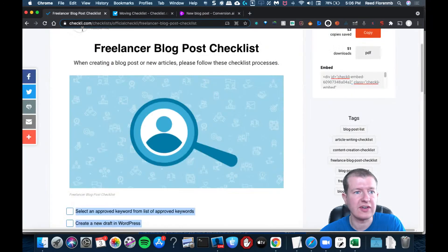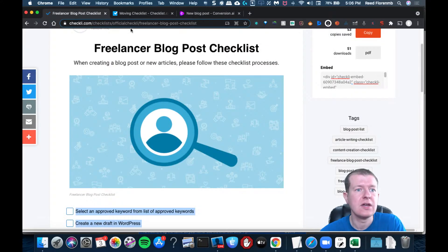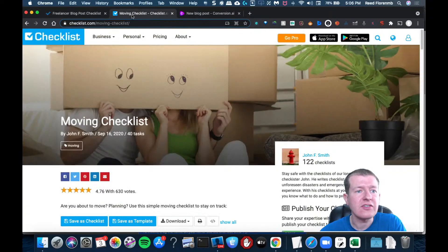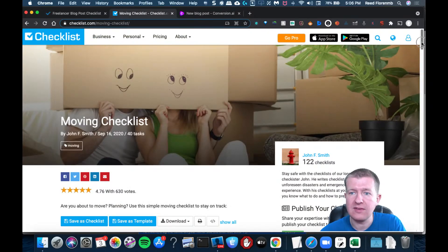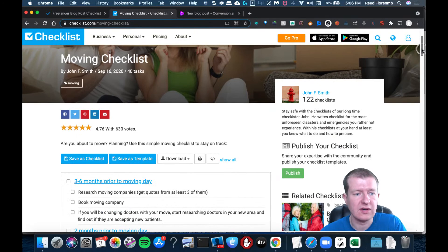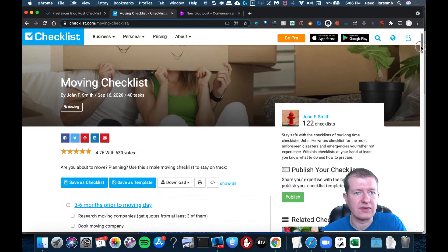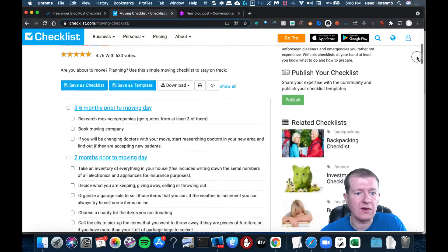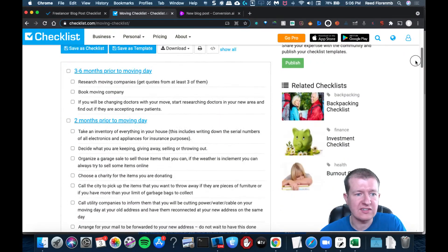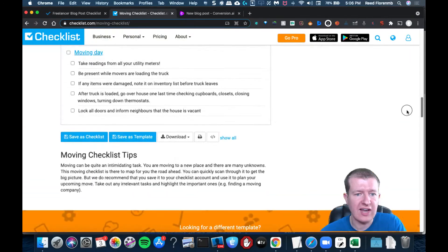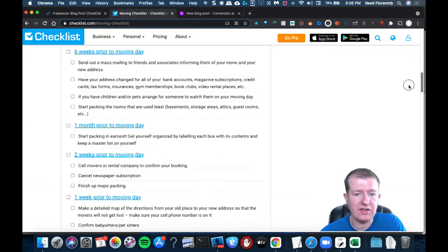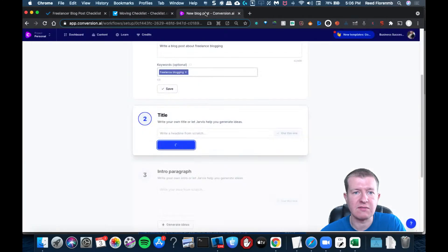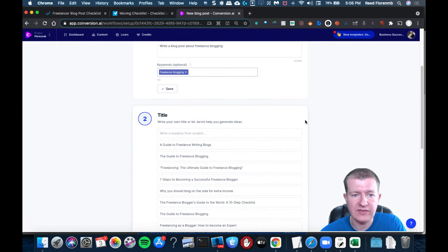So this is from the site checklee.com, L-I. And then this other site I found is checklists.com. And they're both very similar. Like this one, this particular one is about a moving checklist. And so you could just copy and paste that whole thing. Drop it into Conversion AI and make your own version of it.